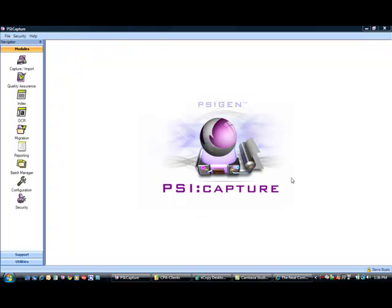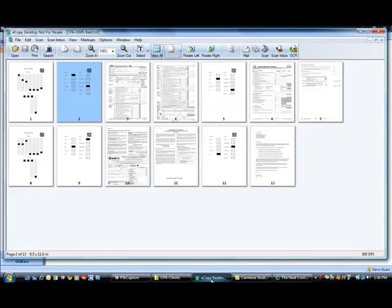In this demo, we'll talk about the benefits and features of SiteGen Site Capture as it applies to a CPA firm and the scanning of client tax documents. There are several ways to process documents through the application.